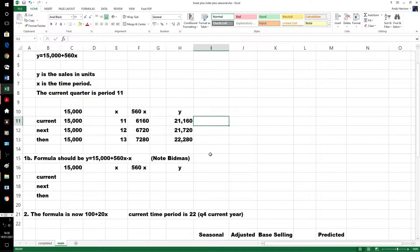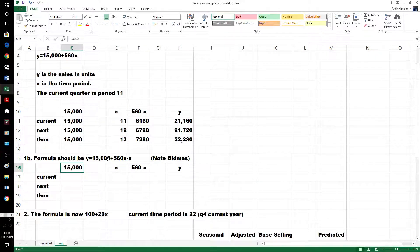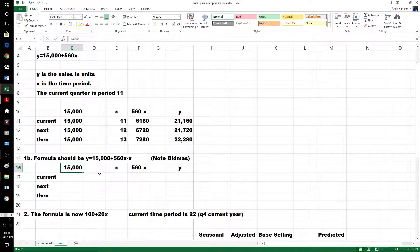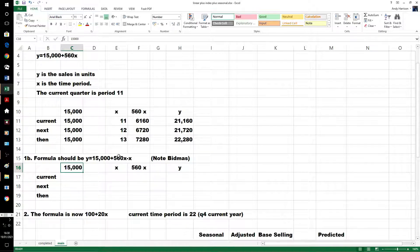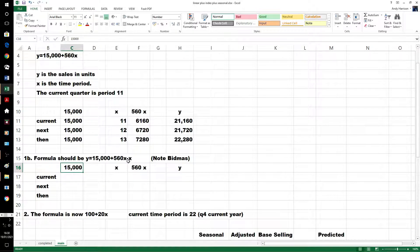We've put an extra step into it. Now again, watch BIDMAS, 15,000 plus 560x minus x. There's no bracket, there's no indices, in fact there's no division, multiplication, that's okay because it does the 560x. Addition, adds it to the 15,000, then takes off the x value.